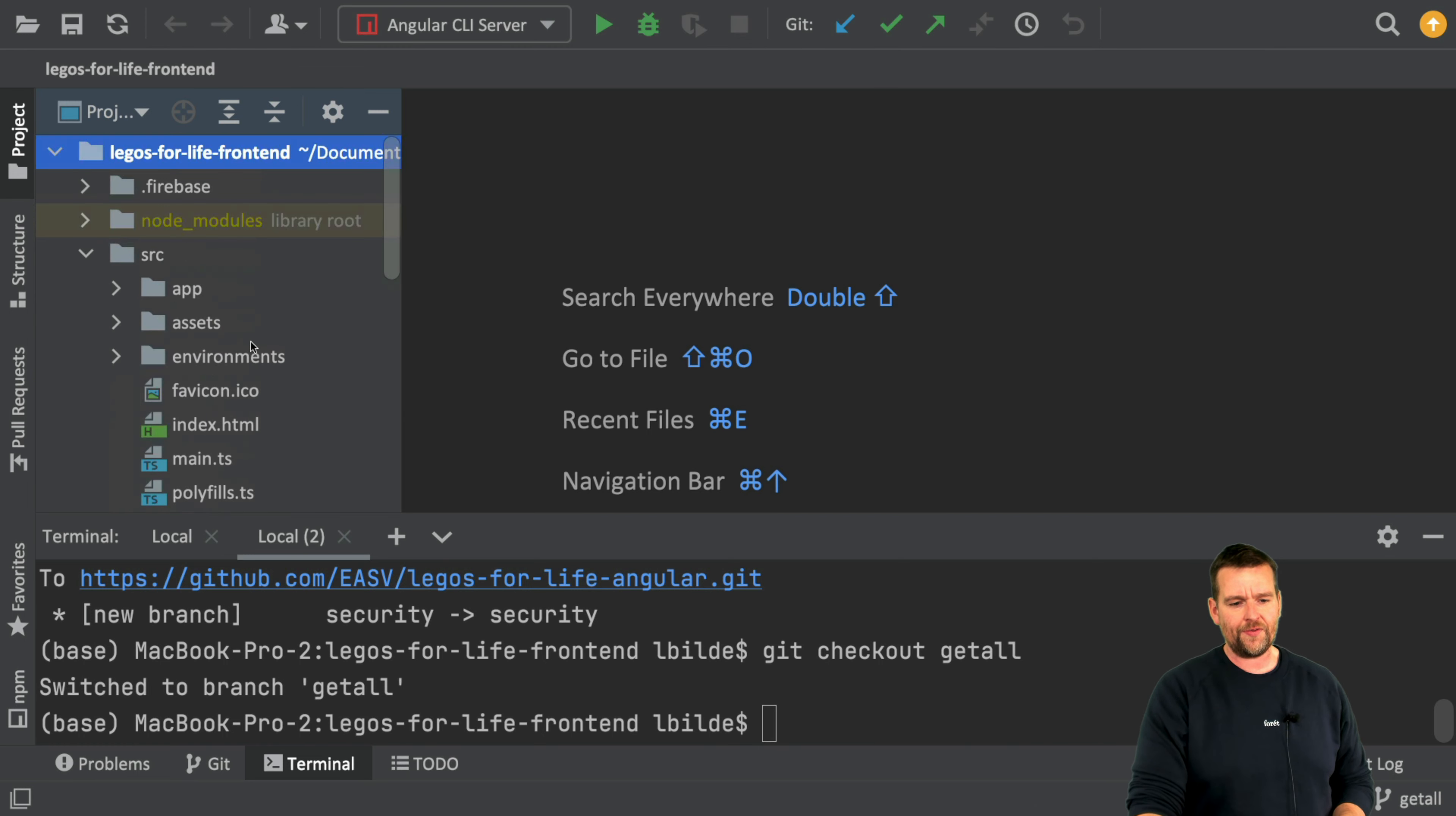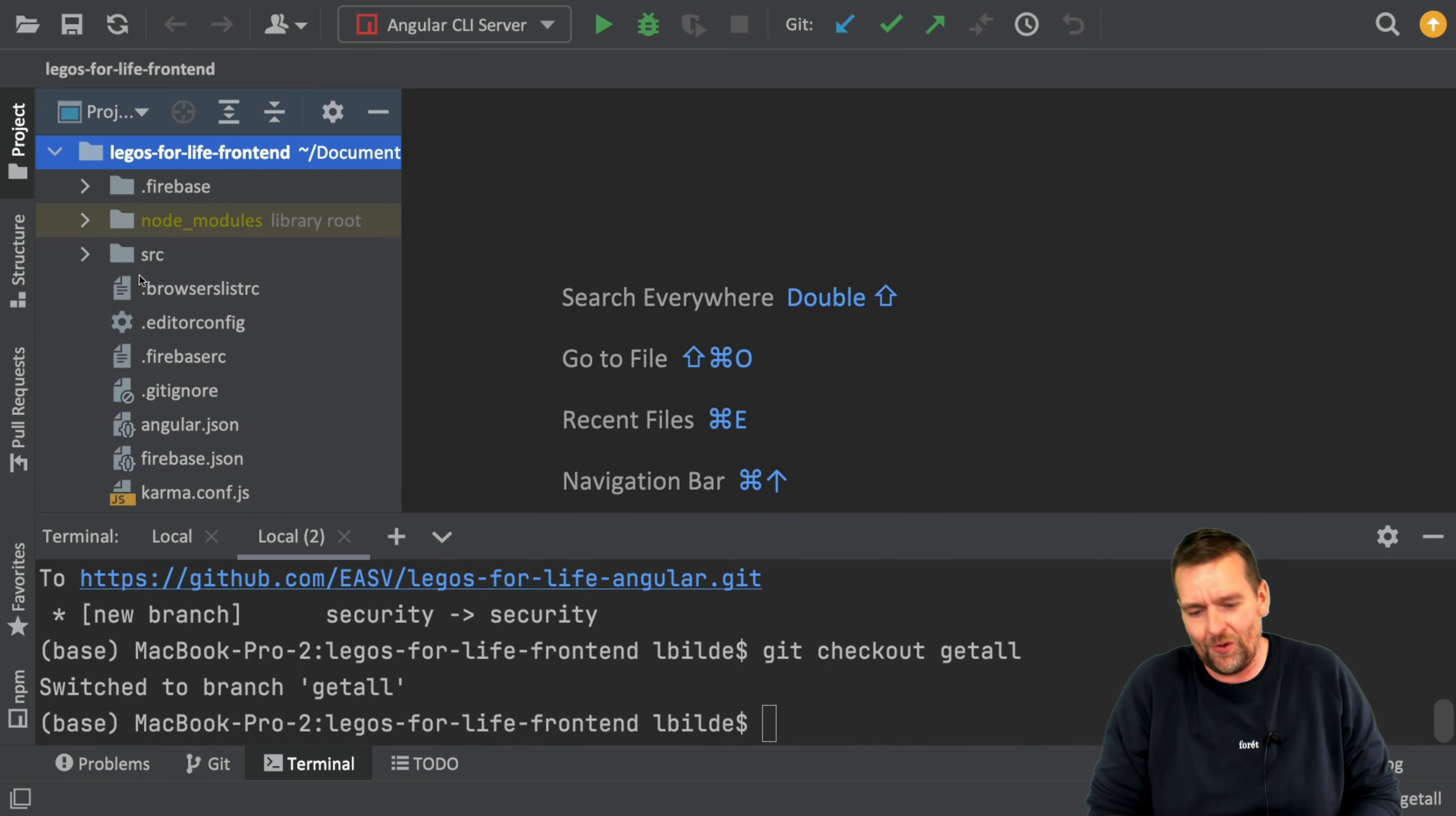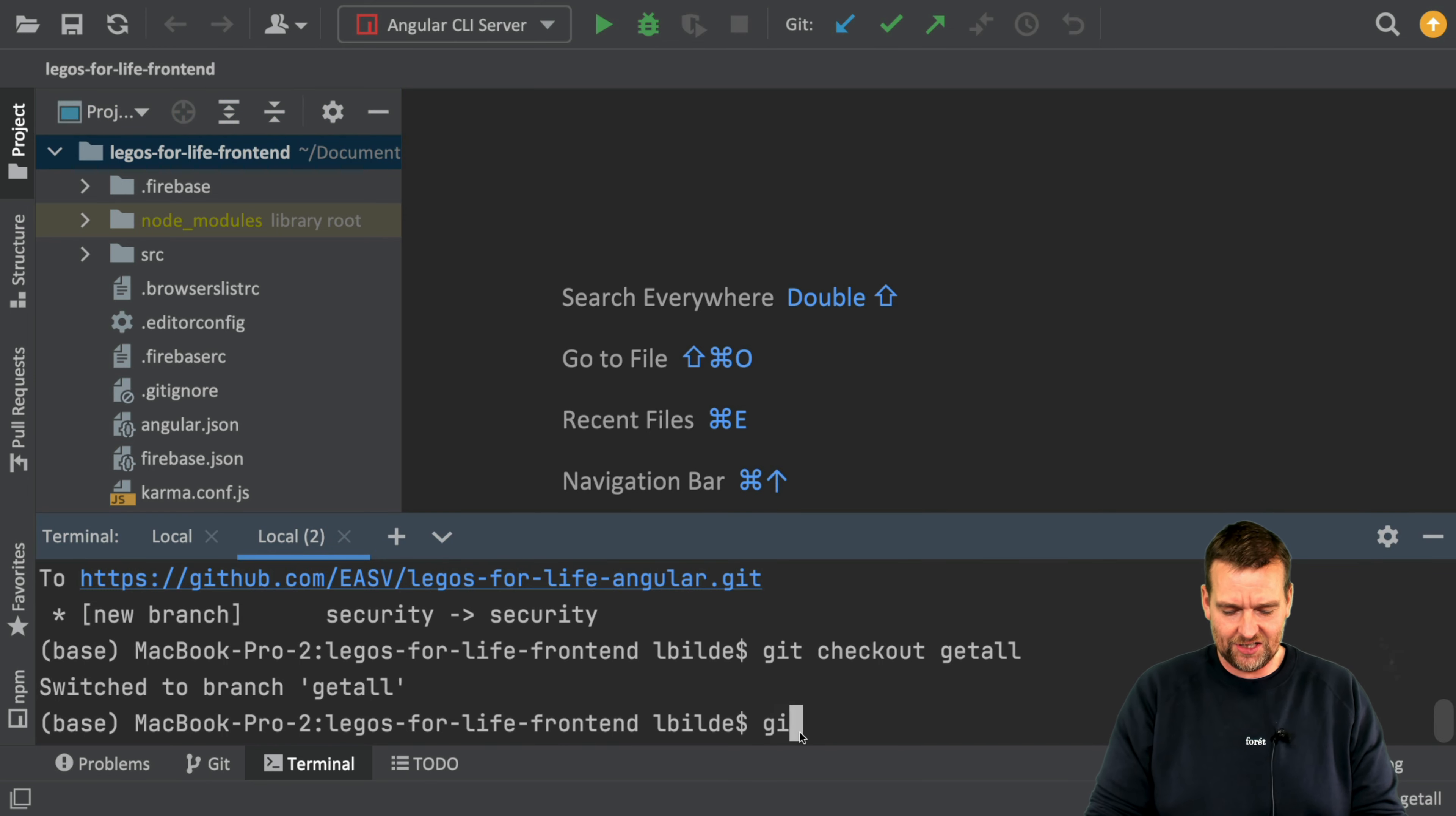That's actually available for the getall branch. Now in this case they're actually the same because the getall has just been merged into the main branch, but this is how you do these changes. So I'll go back to my security branch and now we're good to go.